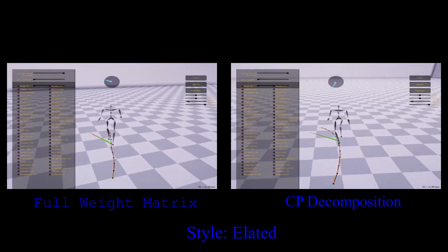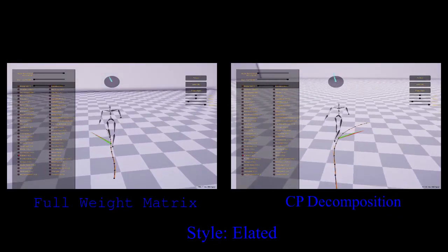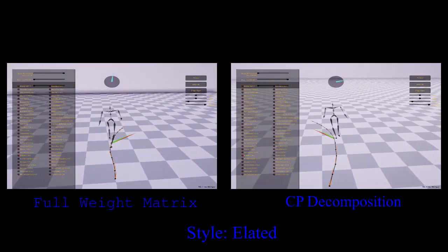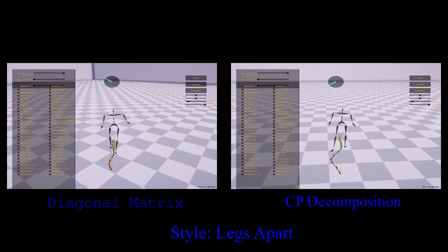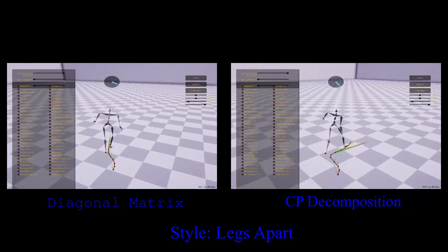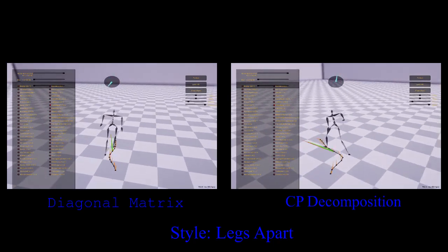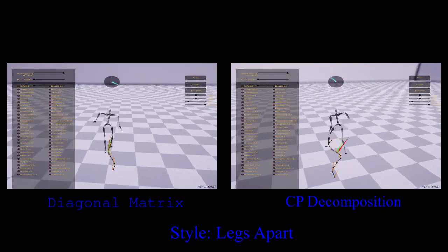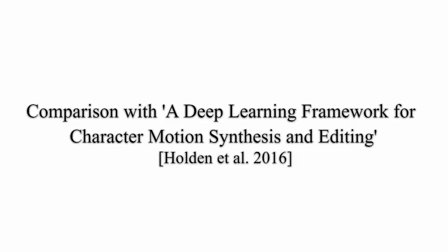Here, the character can walk in a straight line but cannot correctly turn left. If instead we create a small number of style specific weights by forcing the weight matrix to be diagonal, the model does not have sufficient capacity to learn new styles.